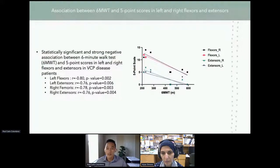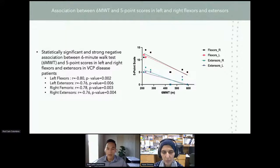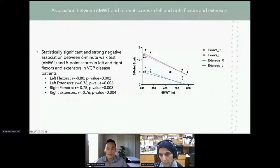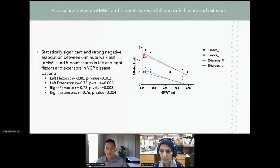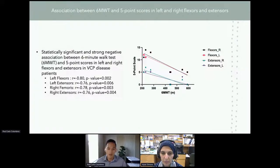Looking at the functional measure, we examined the association between the six-minute walk test and the five-point scale scores using linear regression, aggregating the thigh muscles into their functional compartments. We saw a statistically significant, strong negative association between the six-minute walk test and the five-point scale scores in the left and right flexors and extensors in VCP disease patients. All compartments show the same pattern: with increasing five-point scale scores, we see a decline in functionality.